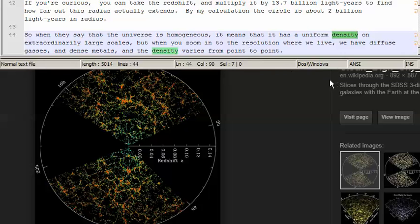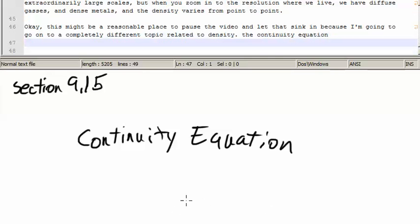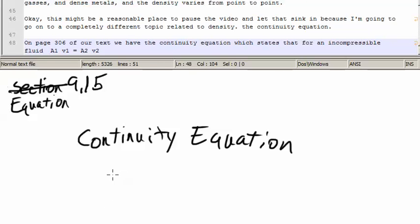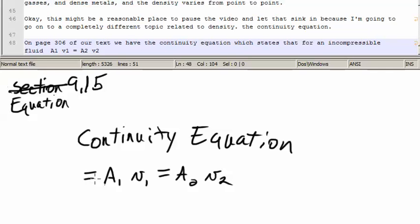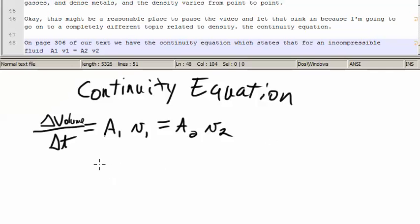But when you zoom in to the resolution where we live, we have diffuse gases and dense metals, and the density varies from point to point. This might be a reasonable place to pause the video, because I'm going to go on to a completely different topic related to density: the continuity equation. On page 306 of our text, the continuity equation states that for an incompressible fluid, a₁v₁ equals a₂v₂. Both of these values equate to the volume flowing through a pipe over a given amount of time, where a₁ and a₂ are cross-sectional areas in meters squared times velocity in meters per second.